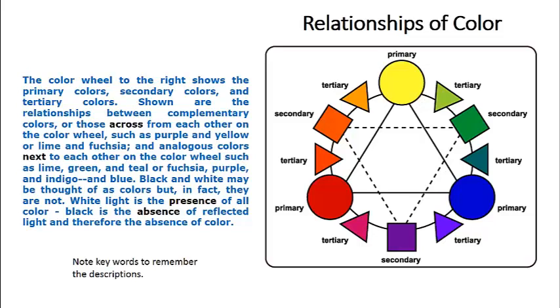Isaac Newton bent the spectrum into a circle. He discovered there are seven main colors. Each color is monochromatic, meaning each color is composed of a single wavelength that cannot be further separated into other colors.